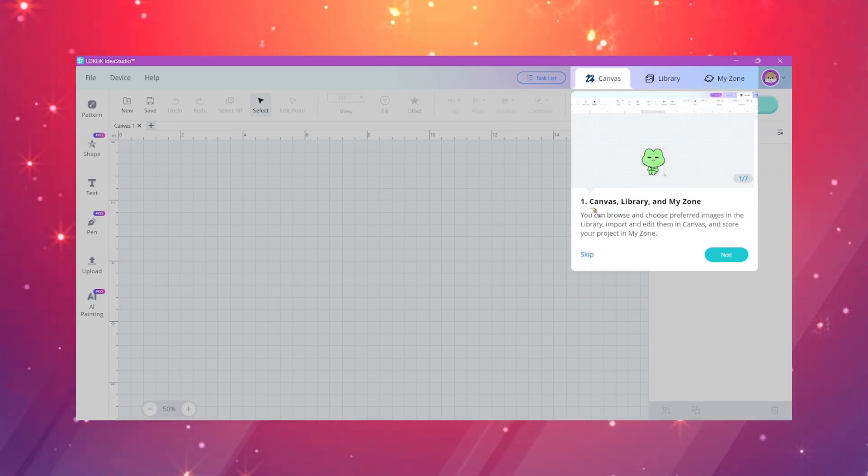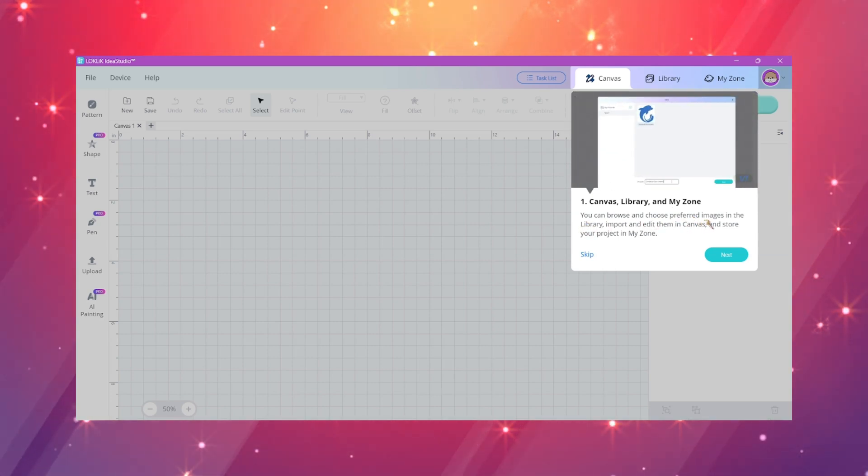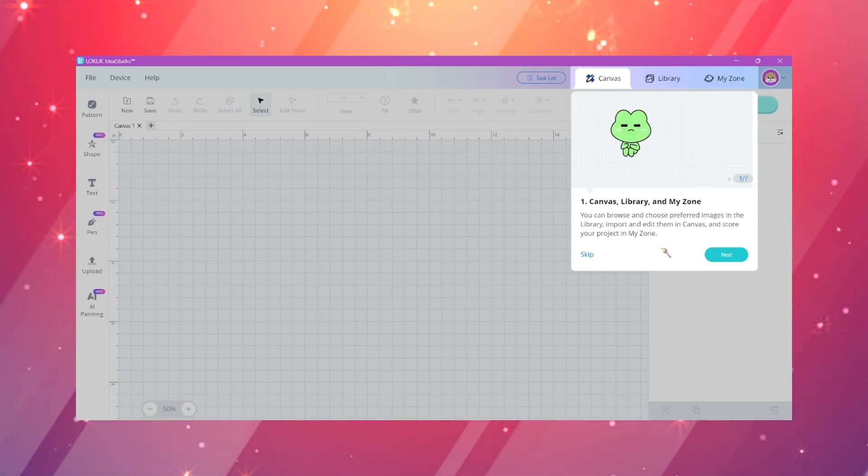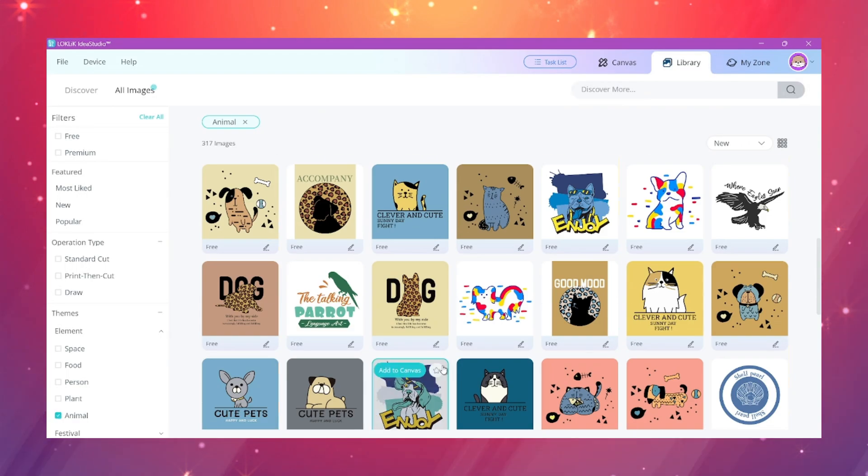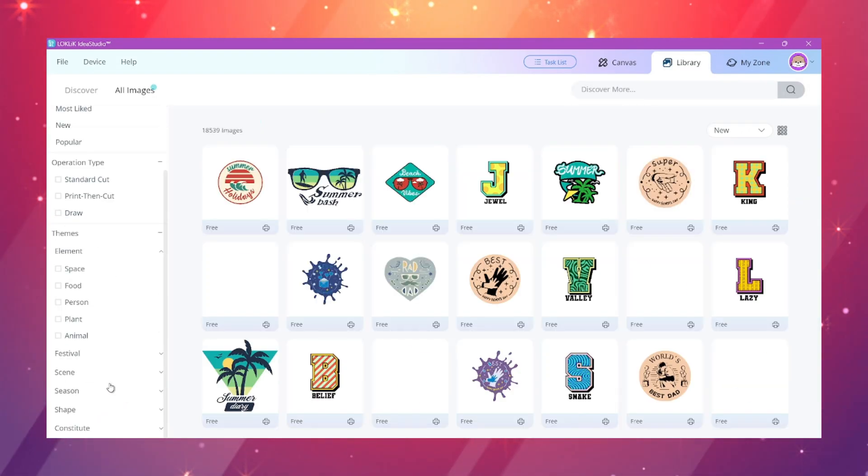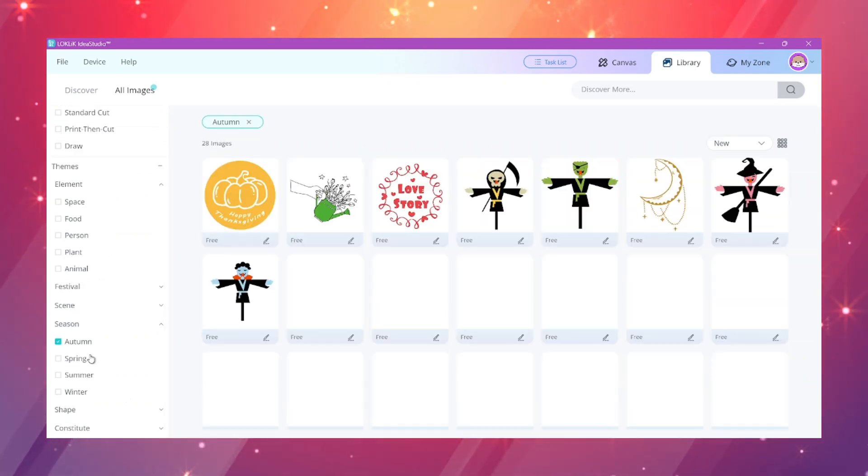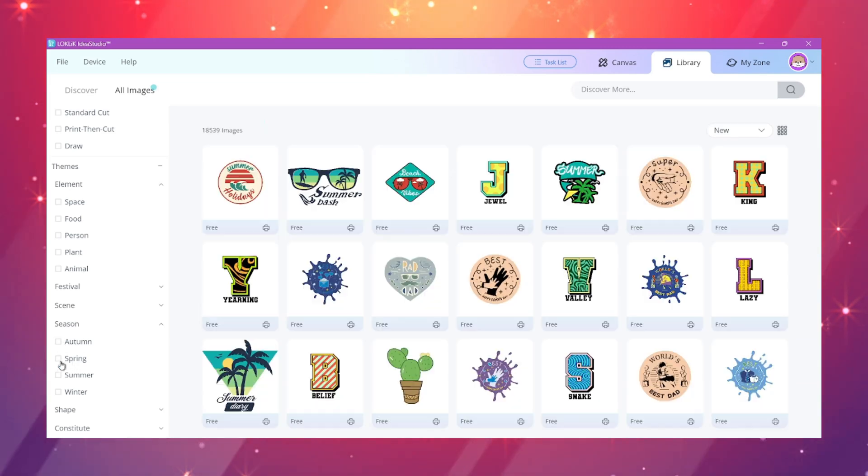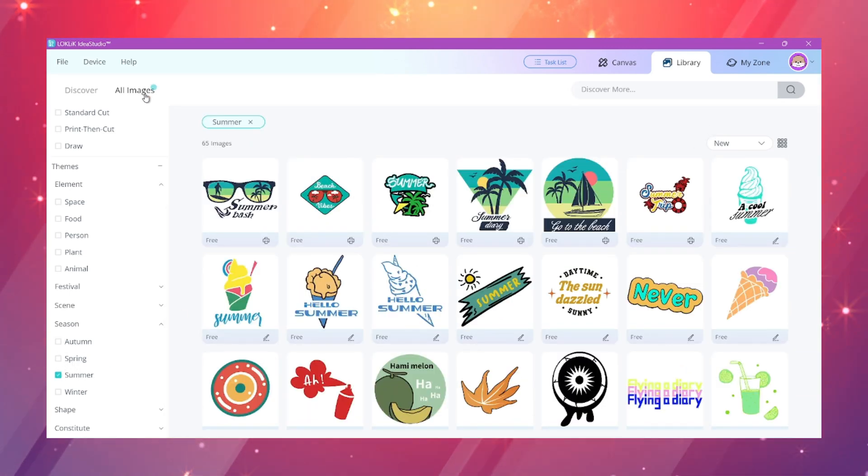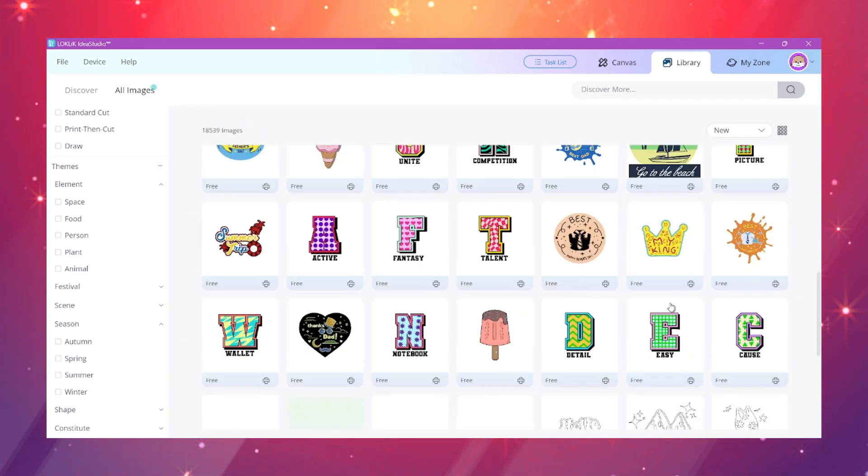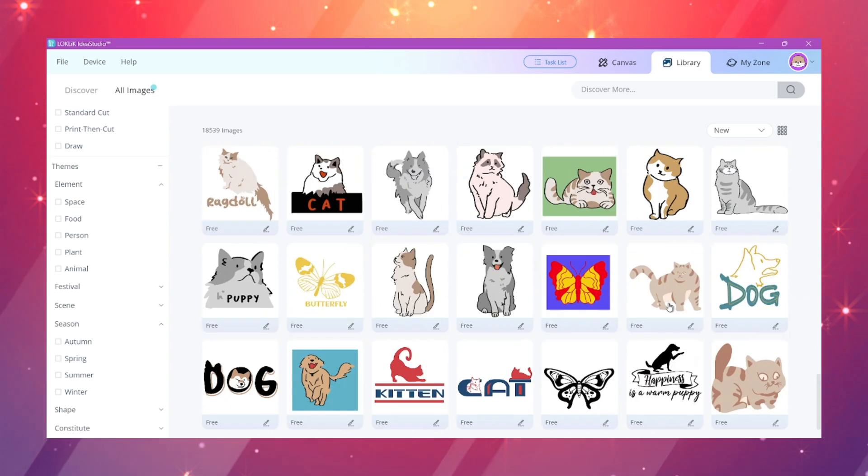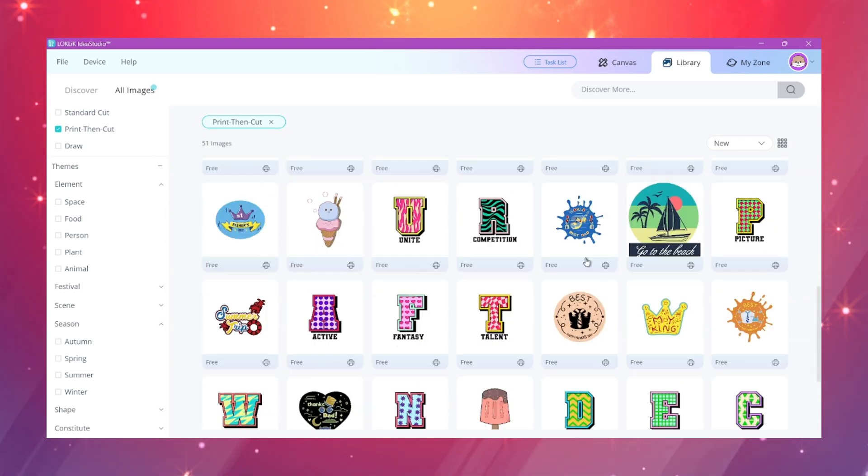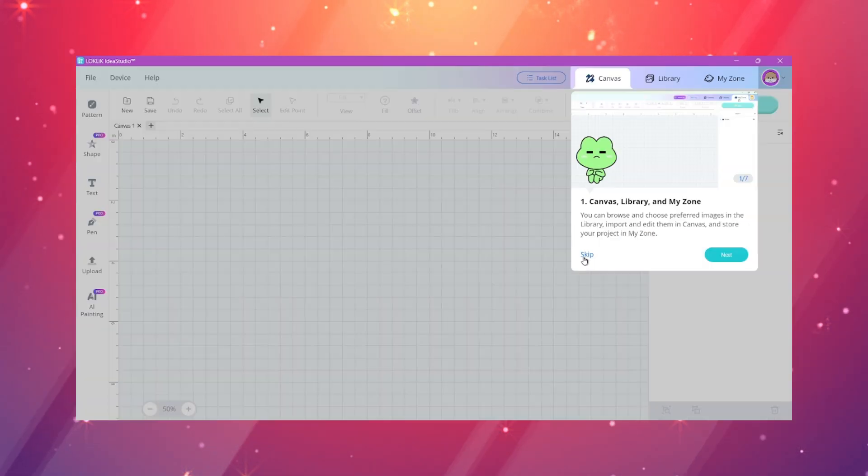Once you open LockLick Idea Studio 2.0, it's going to show you where everything is. The first tab you're going to see is Canvas, Library, and My Zone. Canvas is the space that you're working on, the library is the collection they offer for free or with their subscription, and My Zone is your projects and the things that you'll be saving.